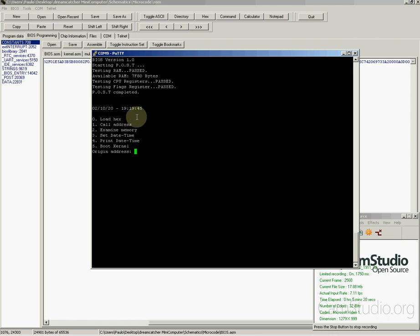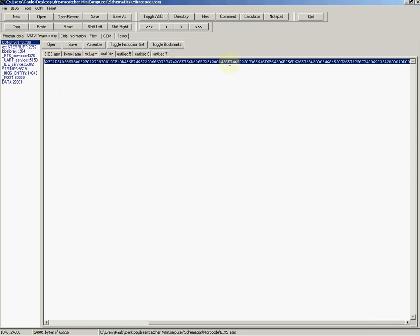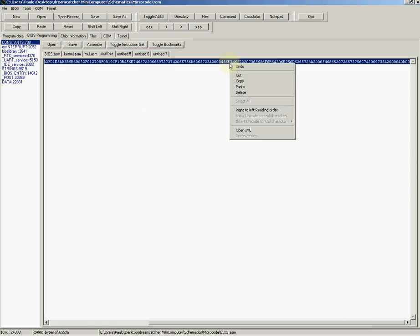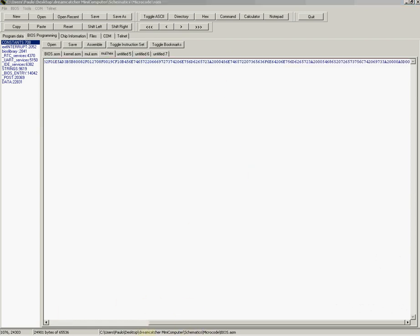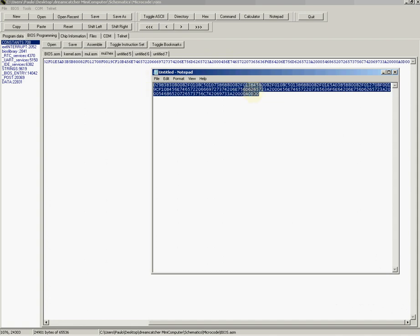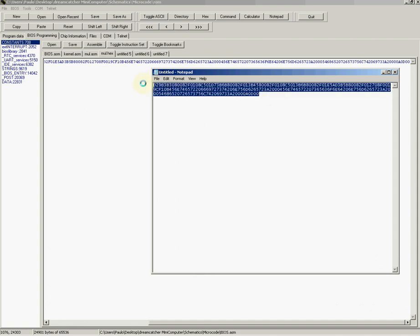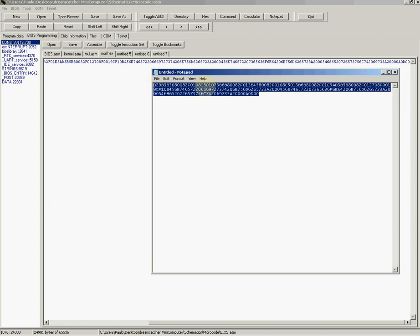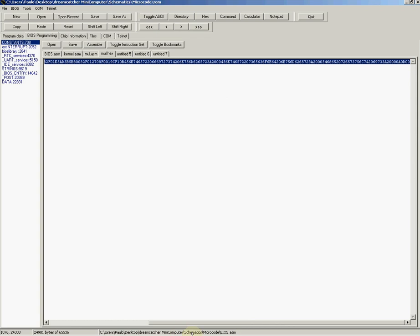Let's continue. We press 0 to load the hex string. We entered the address of 8000, which is the beginning of RAM. Let's go back here and copy the string. This is the entire string, right? That's the Intel hex string, which is in ASCII form.